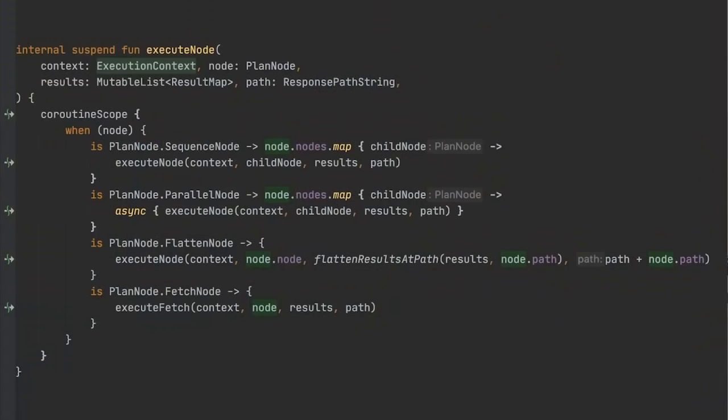Executing the query plan is pretty straightforward. We simply traverse the entire query plan starting from the very root node, in parallel or in sequence, and merge them together into the overall response. Here's pretty much the actual code that's responsible for this — it's simply a recursive function that traverses all the nodes in the query plan. When the node is a sequence node, we execute whatever's inside that node. When the node is a parallel node, the code execution block is wrapped in an async block, and that tells the Kotlin compiler to execute the nested code asynchronously or in parallel. Flatten nodes tell the executor where to stitch the result of the query execution back into the overall response.